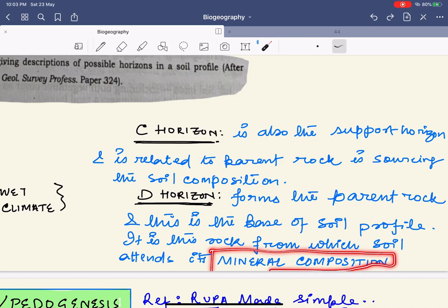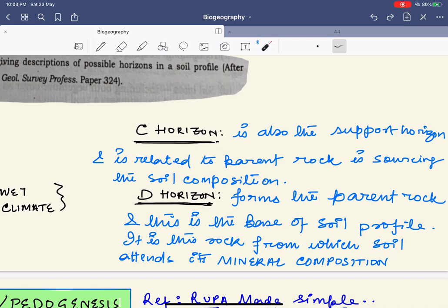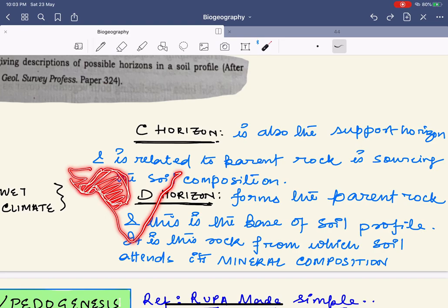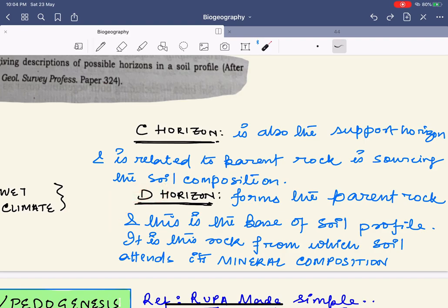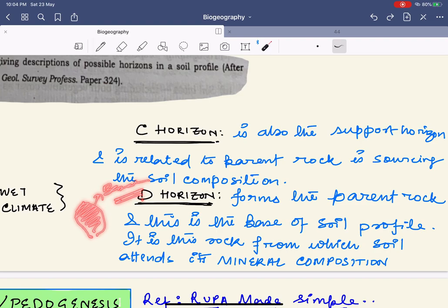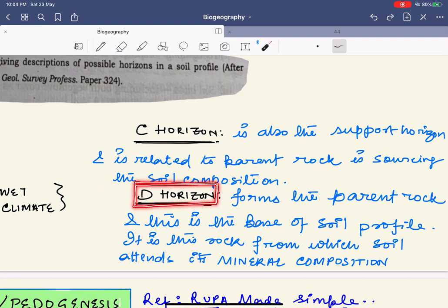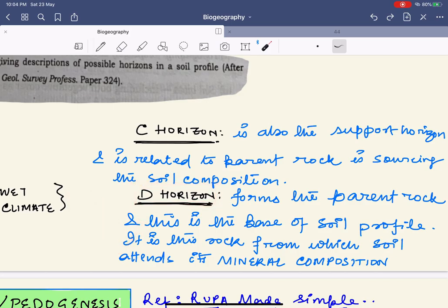For example, in India the black soil prevails in Maharashtra and the Kathiawar Peninsula, where basaltic rocks are found. The black soil derives its minerals from basaltic rocks — hence basaltic rocks are the D horizon in this region. This black soil helps in the cultivation of cotton crops.